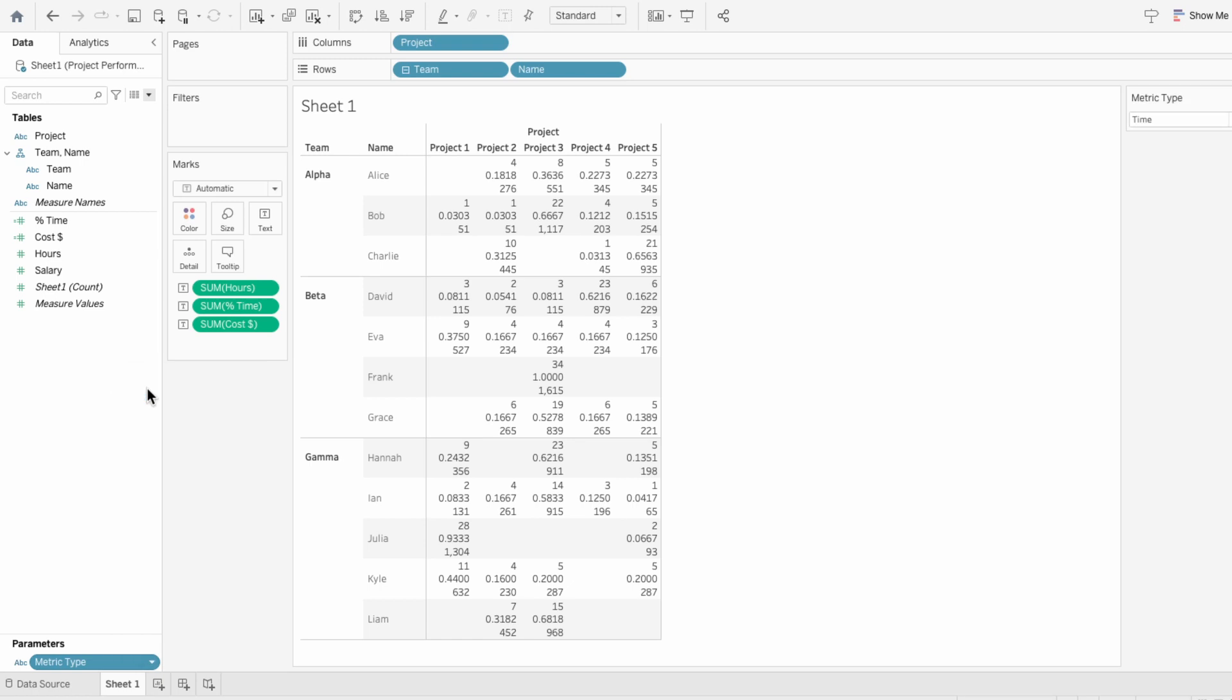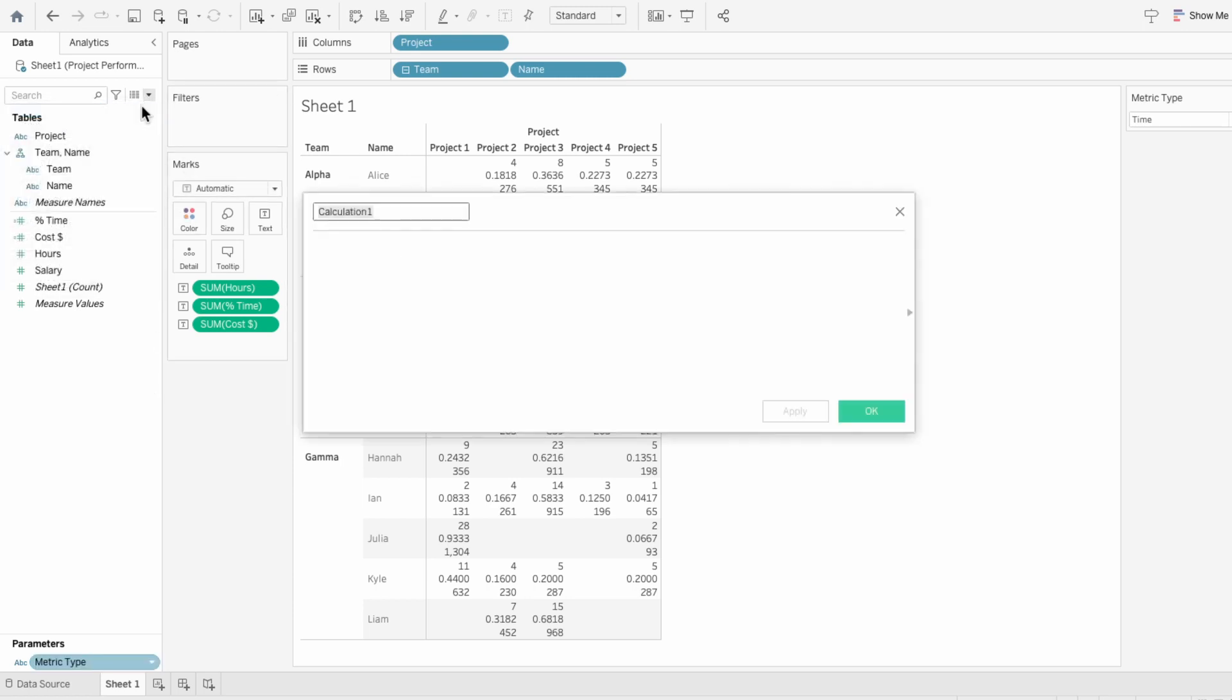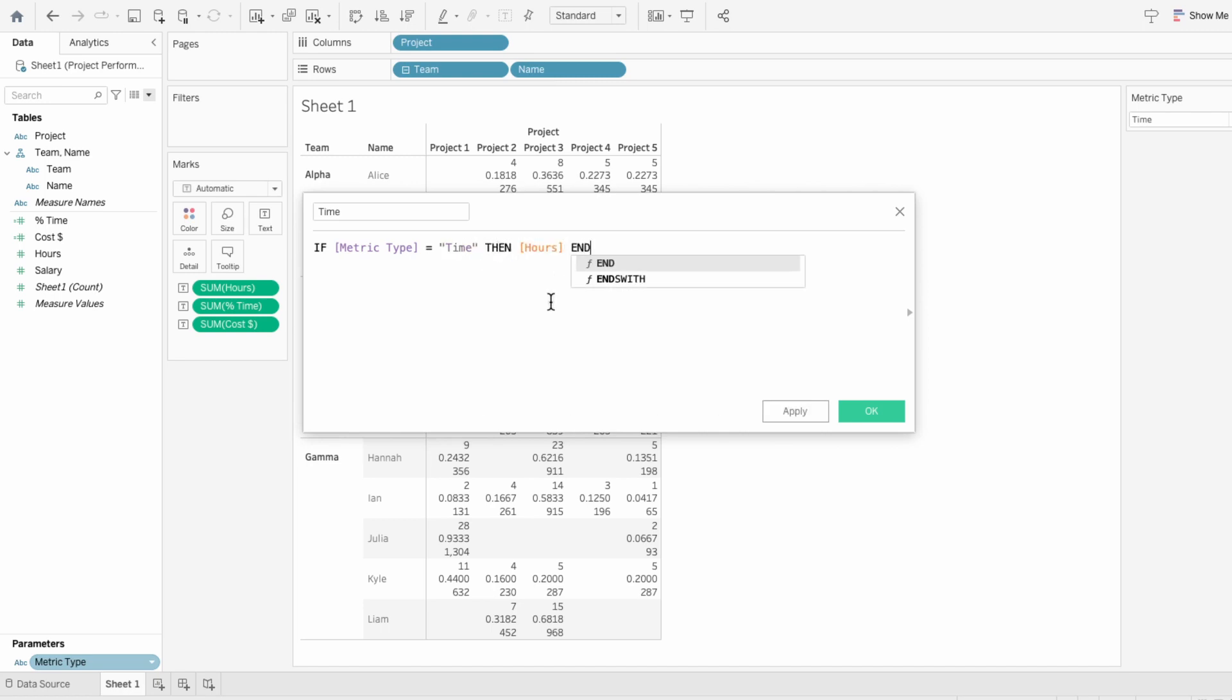Now we need to edit our measures so that they are dependent on the metric type that is selected. Since we don't already have a calculated field for hours, create a new calculated field, we can call it time, and say if the metric type equals time, aka is selected, then hours.